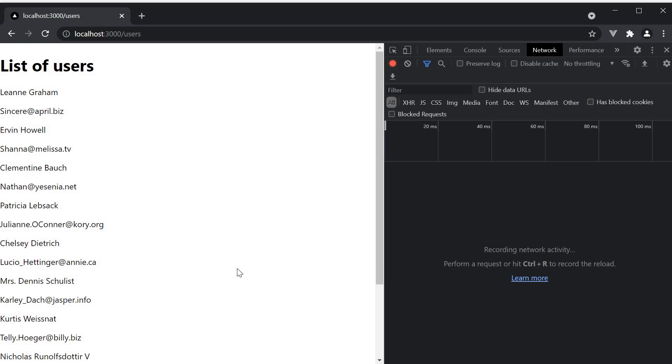Isn't static generation generation of HTML in advance? Shouldn't the users.html file be downloaded when we navigate to slash users from our link in the home page? Well, the answer is no.